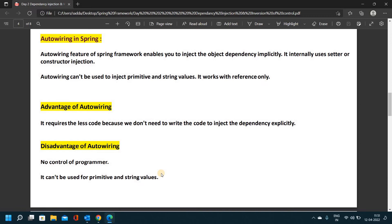Auto-wiring can be used to inject primitive and string values — however it works with reference types only. So auto-wiring in Spring works with object references, not primitive or string values directly.